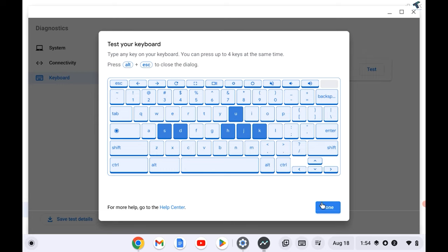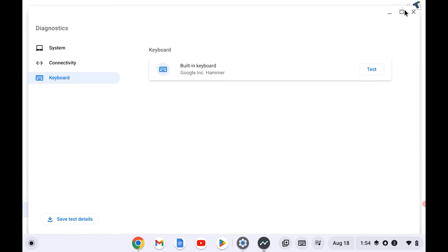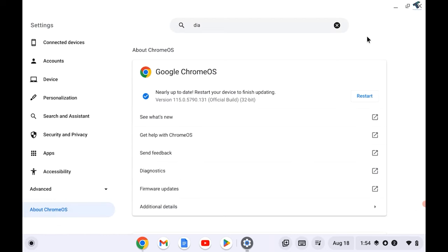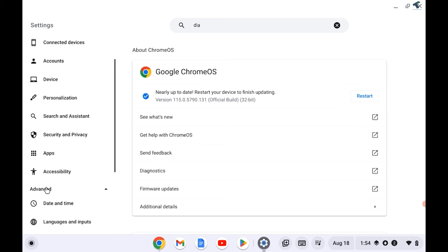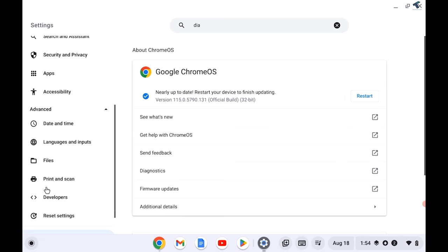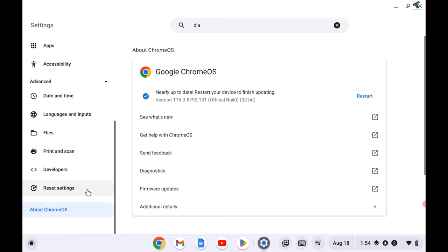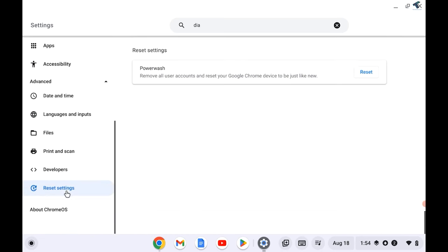If it is working here, then I will suggest you reset your Chromebook. For that, close this window, go to your Settings, and click on Advanced option from your left side. Select Advanced, and here you will get a Reset Settings option. Click on that. On your right side you will get an option called Reset. If you click on this option, it will delete all your settings and it will fix your problem.